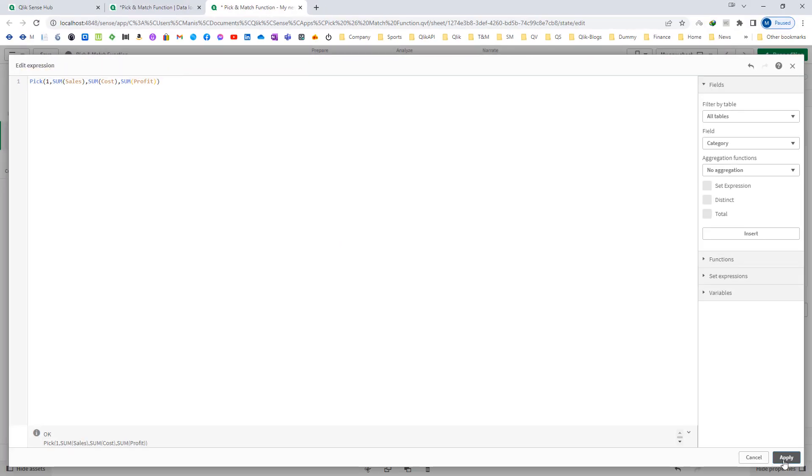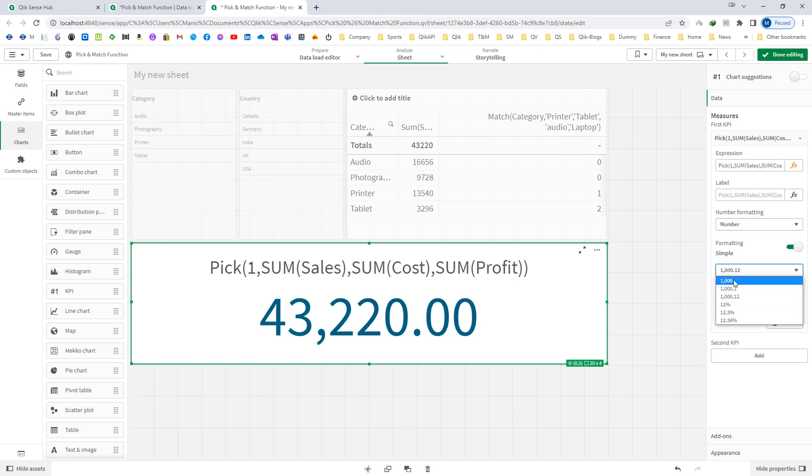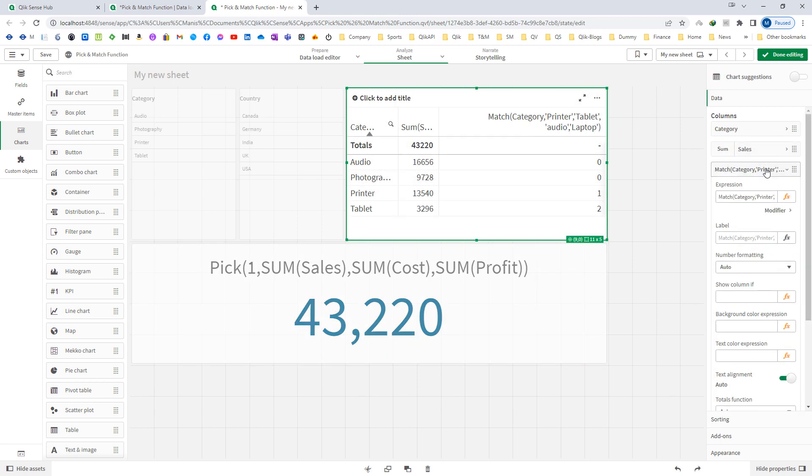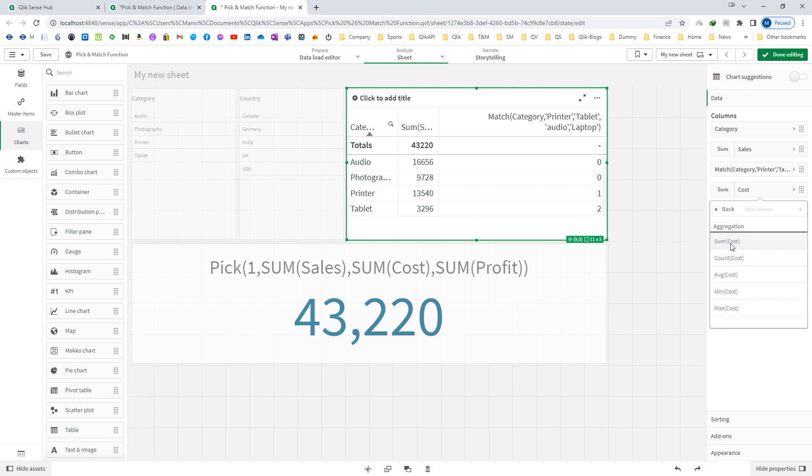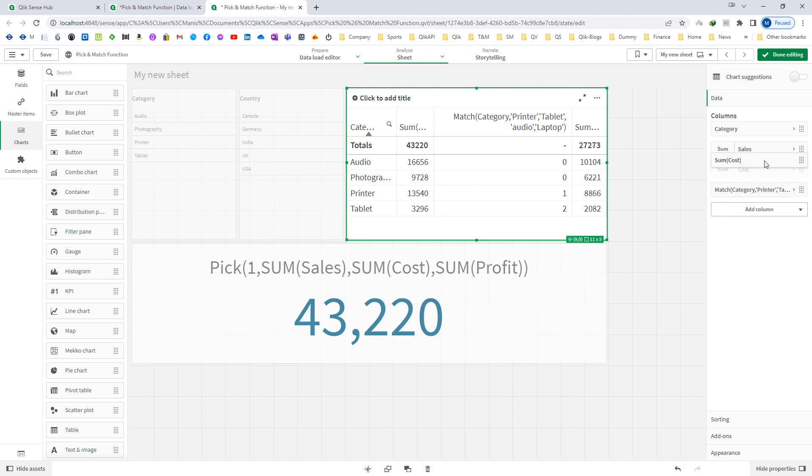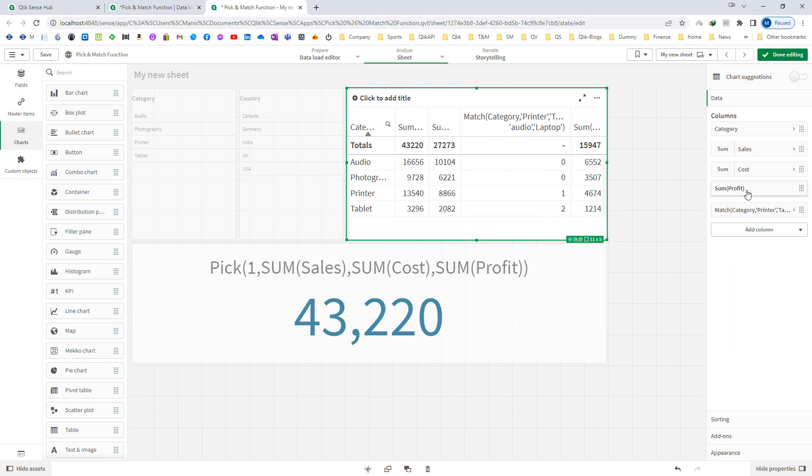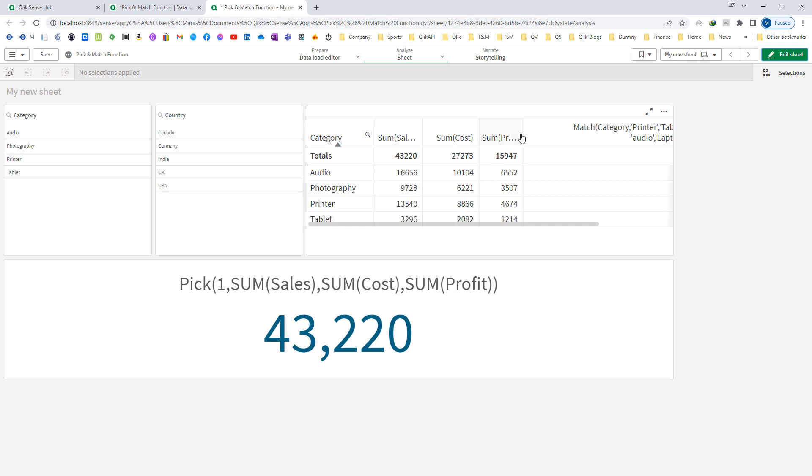So for the 1, I will get sum of sales. Here we have mentioned sum of sales. I will also mention sum of cost and sum of profit. You can see this one is sales, then profit, sales, cost and then profit. So first one is matching.